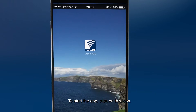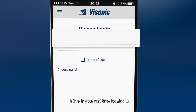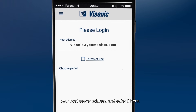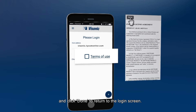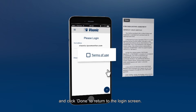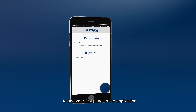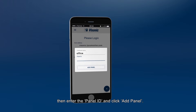To start the app, click on this icon. If this is your first time logging in, please check with your local representative for your host server address and enter it here. Then click and read the Terms of Use and click Done to return to the login screen. Click the plus icon or Add New button to add your first panel. Fill in the preferred name field, then enter the panel ID and click Add Panel.